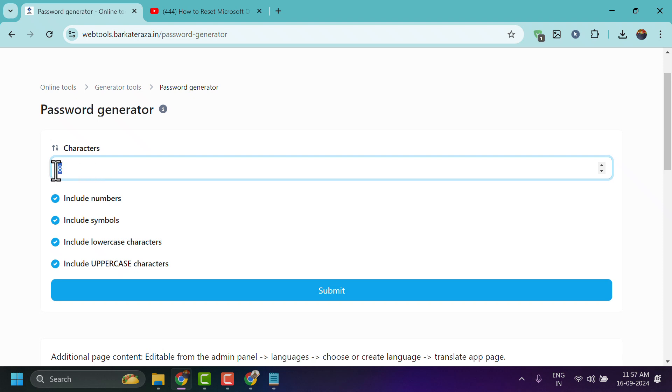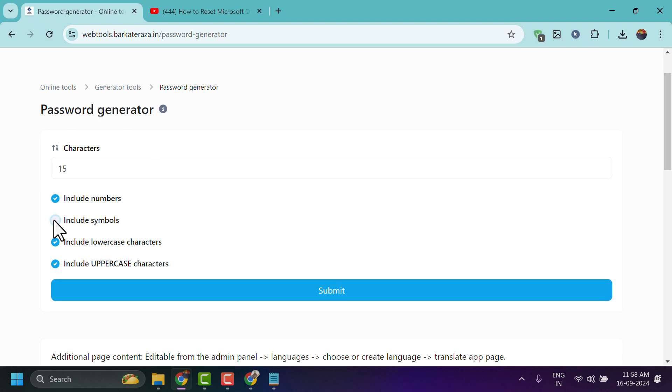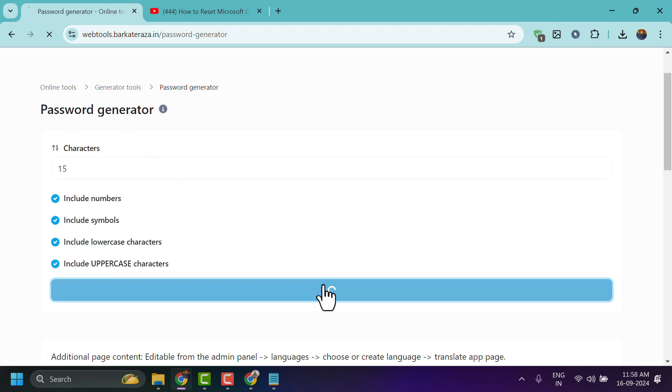If you need a 15 character password, you can include numbers and symbols. You can also enable or disable these settings, then submit.